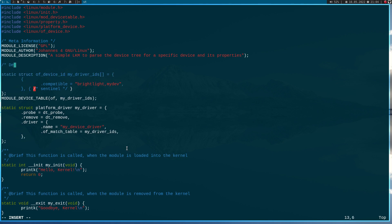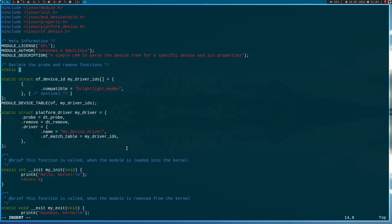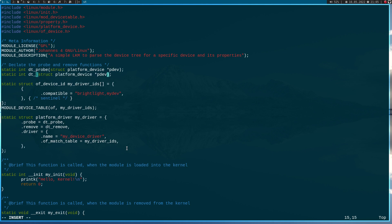When we are using these functions we have to declare them first, so let's do this up here. The return value of these functions is always int — so 'dtprobe' — and they come with one argument of type 'struct platform_device *pdev'. This pointer is a pointer to the device. Inside this platform_device we get all the necessary information about the device from the device tree.